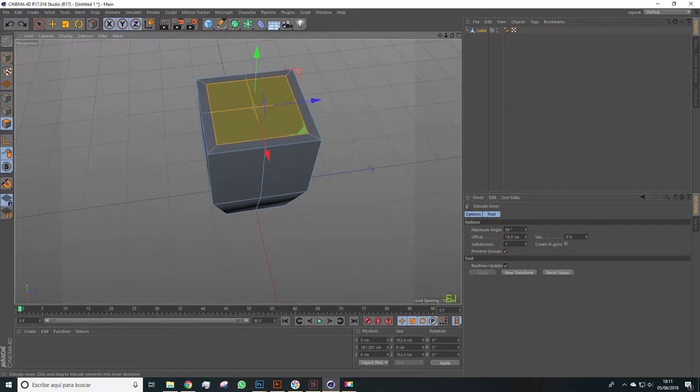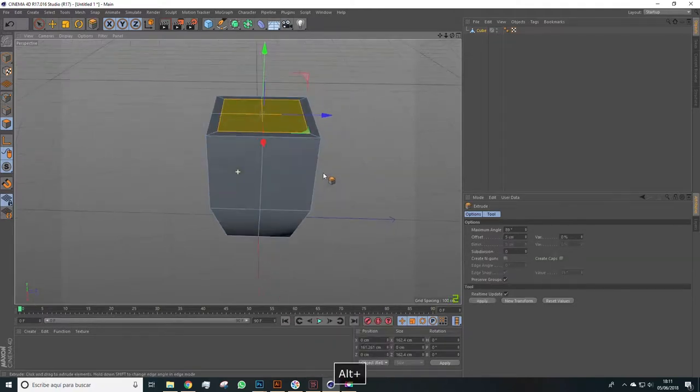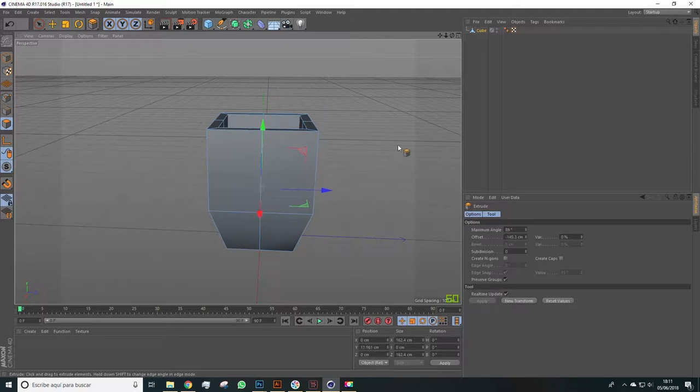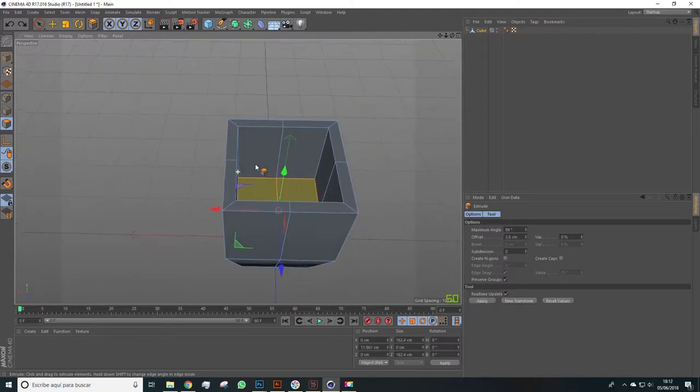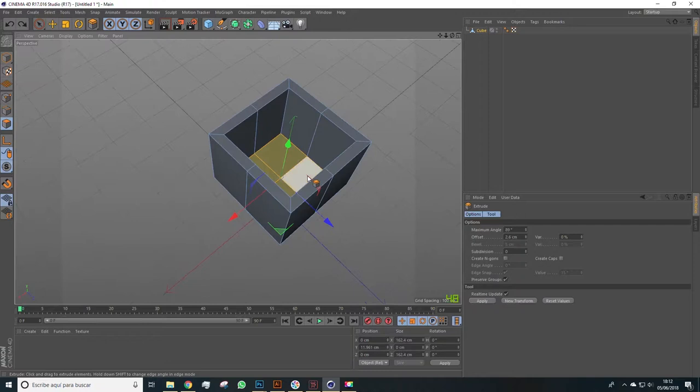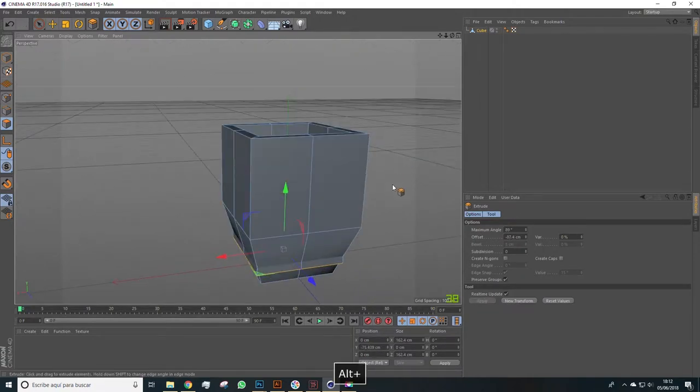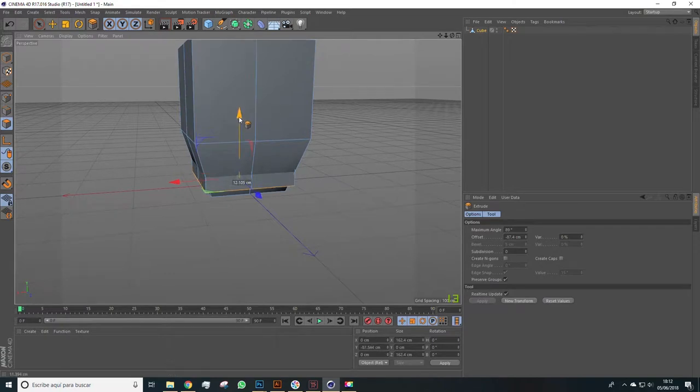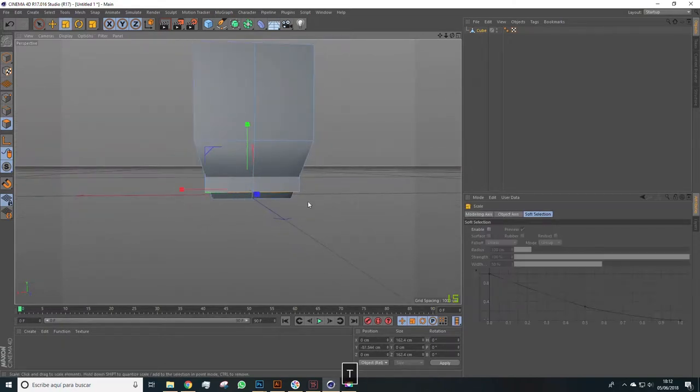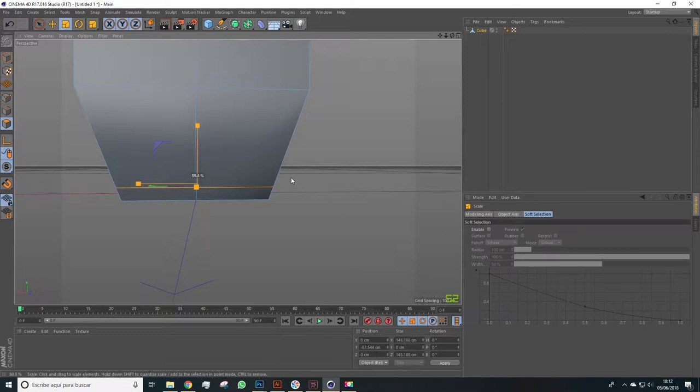Let's make a slight inner extrusion, and now right click and we'll do another one, this time a regular one downwards. Now we can make another extrusion, and when it's around here more or less protruding from the model, pressing T we scale it down.